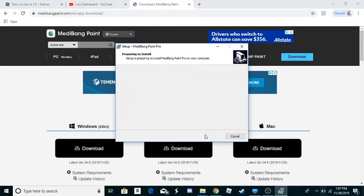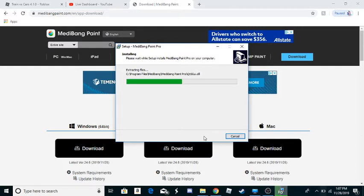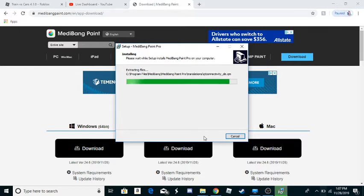And install. It's loading. Almost there.